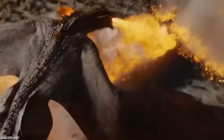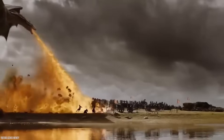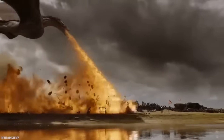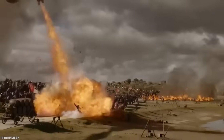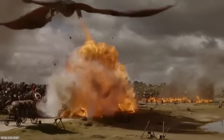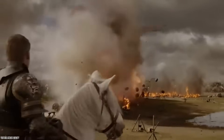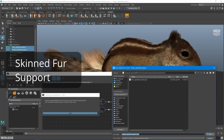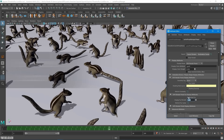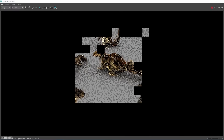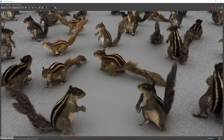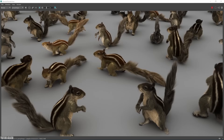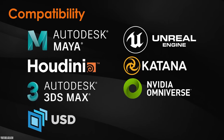This crowd simulation tool is really powerful. It includes features such as custom AI behaviors, automatic character variation, and an interactive layout tool for editing simulations. Golaem supports many render engines like Arnold, V-Ray, Renderman, and Redshift, and can export crowd data to other 3D software such as 3ds Max and Houdini.